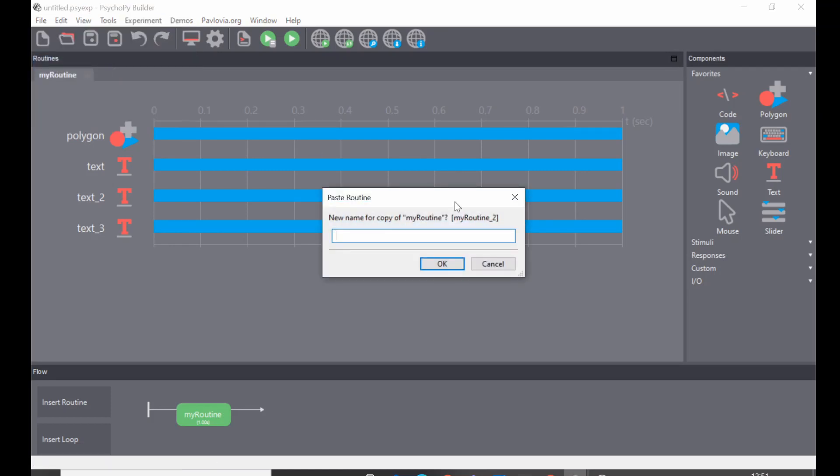Now that brings up this dialog box here, and by default your copied routine will be called 'my routine 2'. This is making a second instance of this object here.